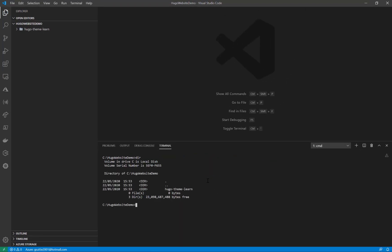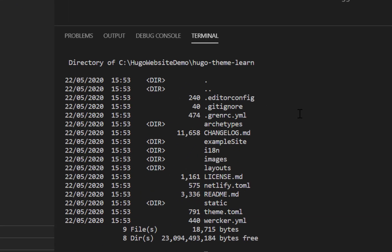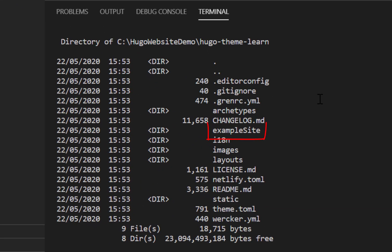As you can see there's the Hugo theme learn folder. Just change into that directory. And you can see there's an example site folder which is the example we're going to run.